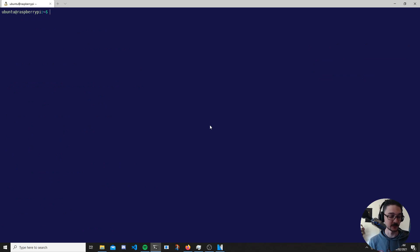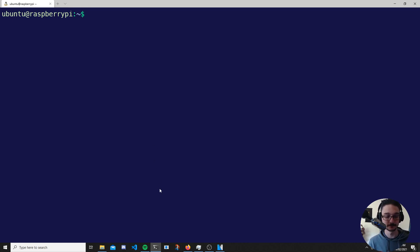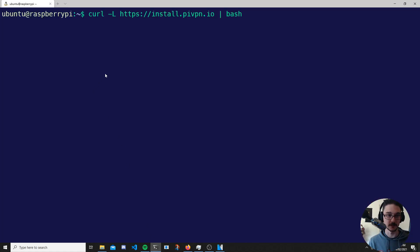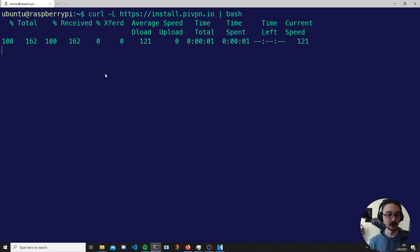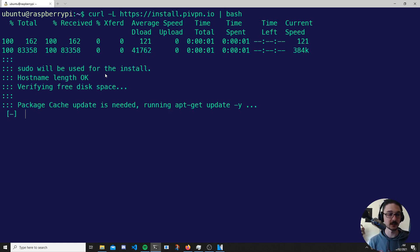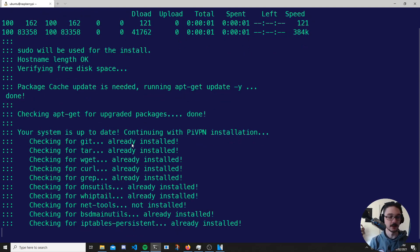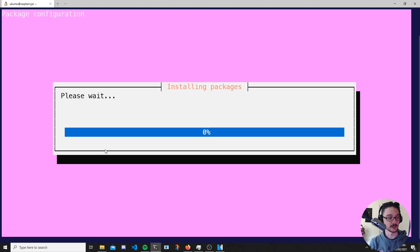The next step is to connect to your Raspberry Pi. We'll copy and paste the script into our terminal and hit enter. This will pull down the script and start running it. It's going to run some pre-checks — an update and then an upgrade on our Raspberry Pi to make sure it's up to date. Our system is up to date, so we'll continue with the PiVPN installation. It's doing a dependency check, and then you get a pink screen which will be our installer.